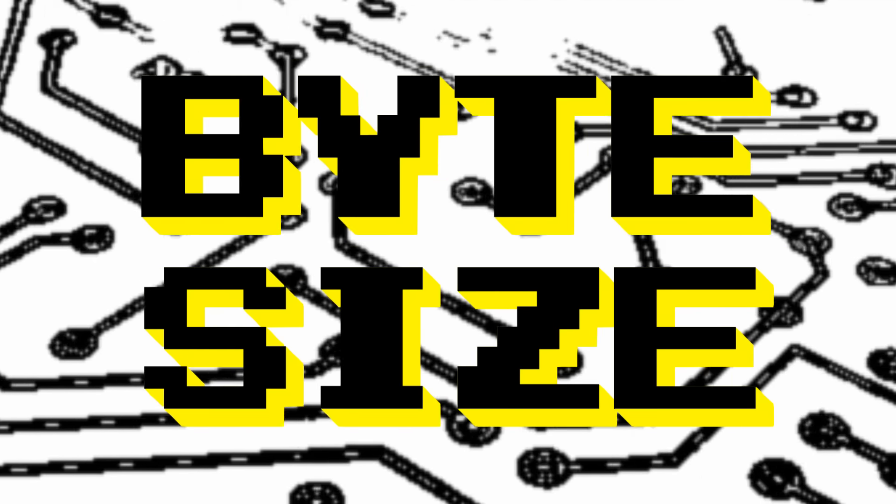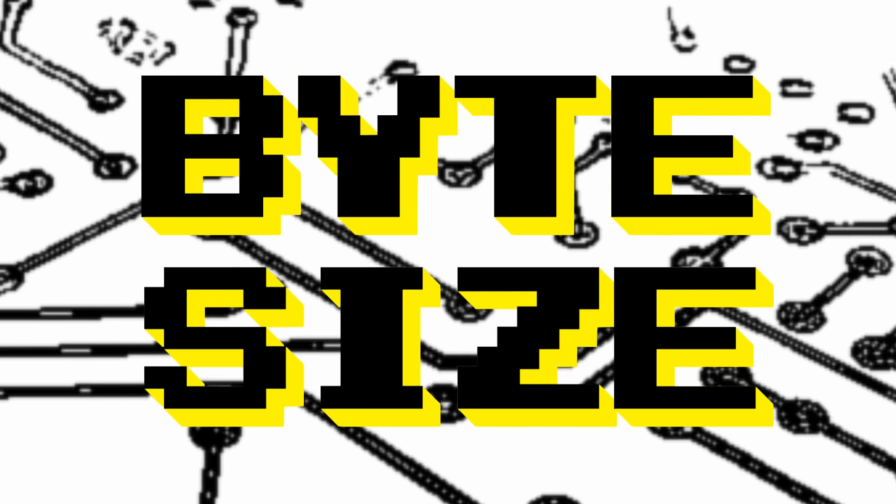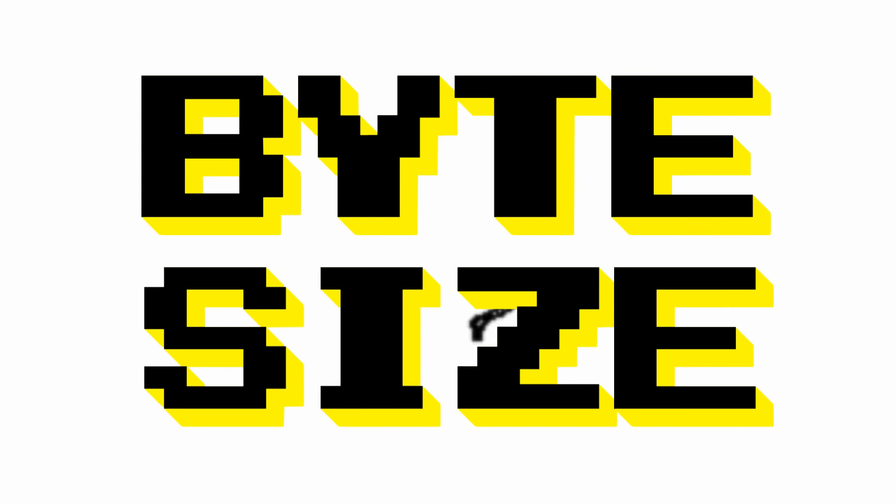Welcome to ByteSize, in today's episode we're having a brief look at the Plug and Play Architecture.